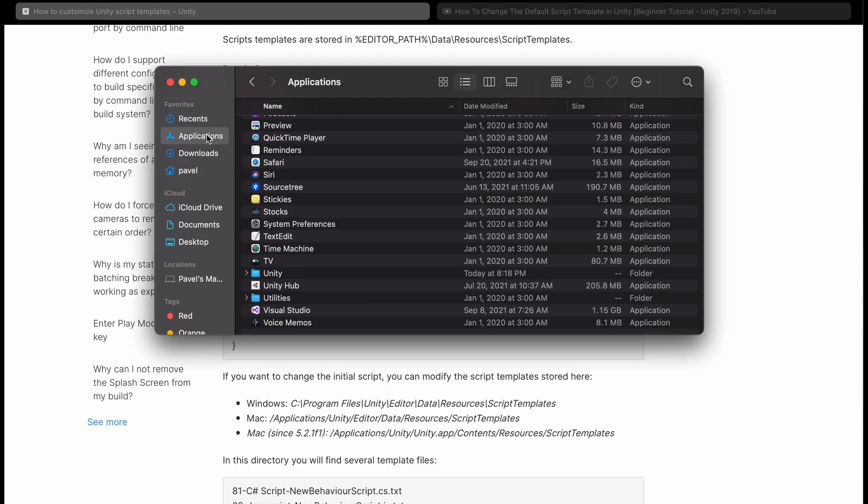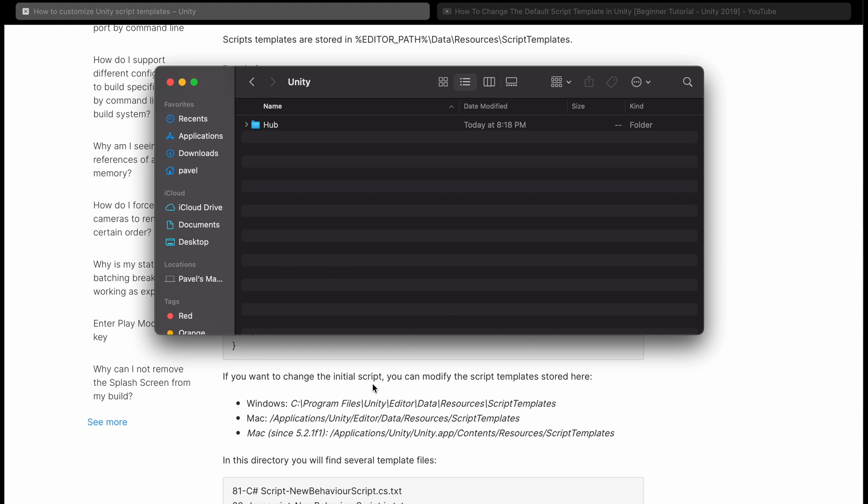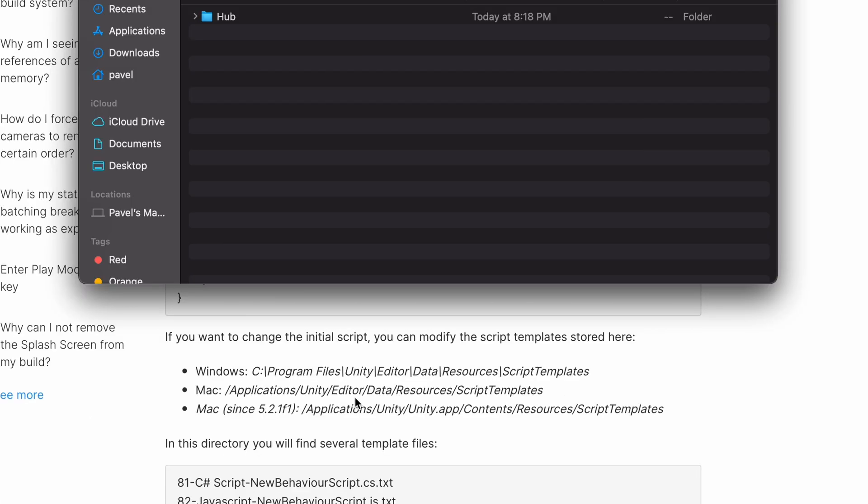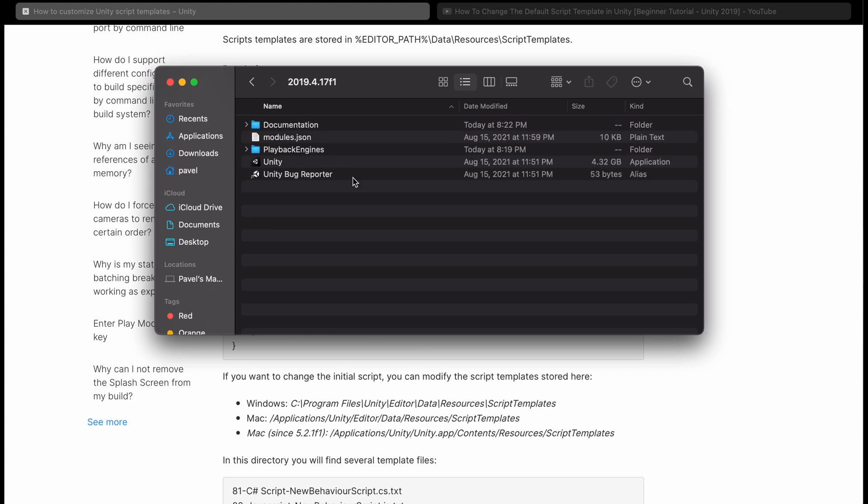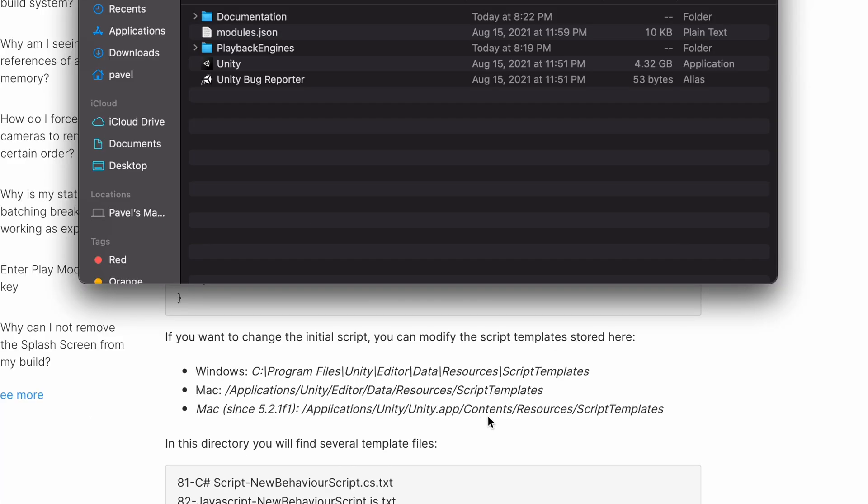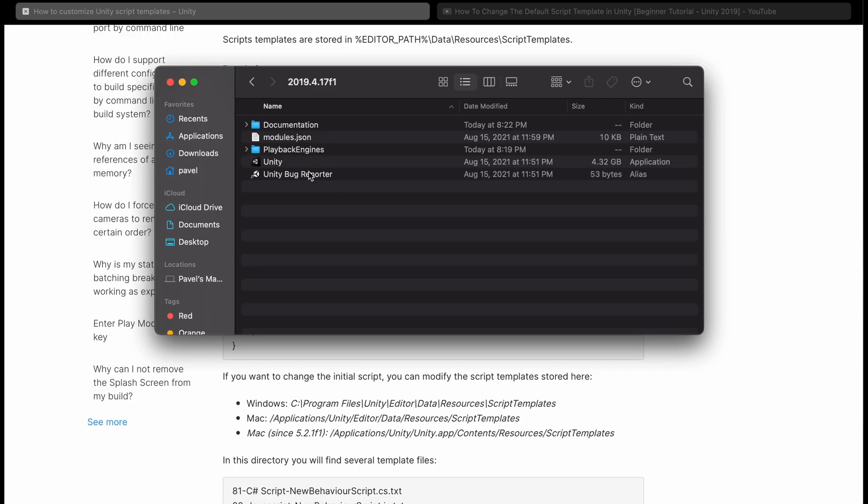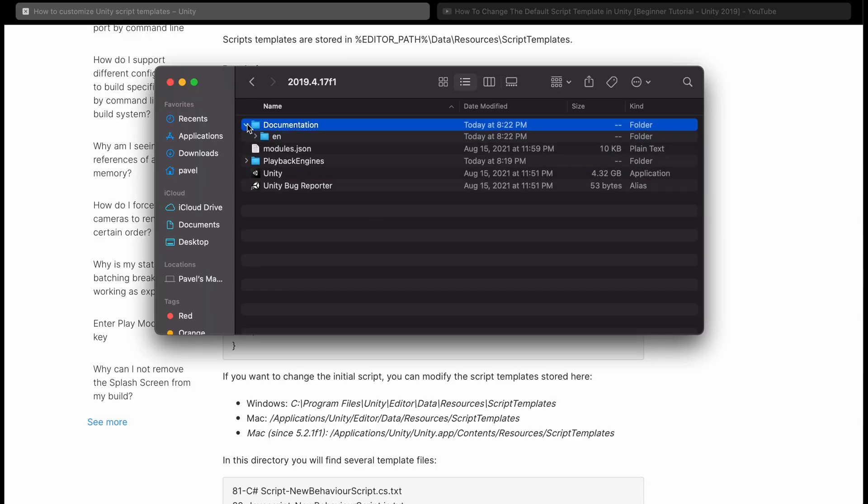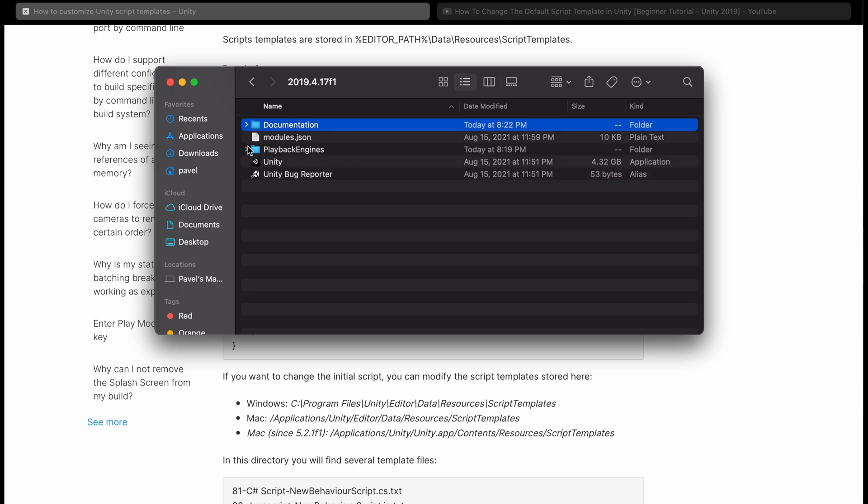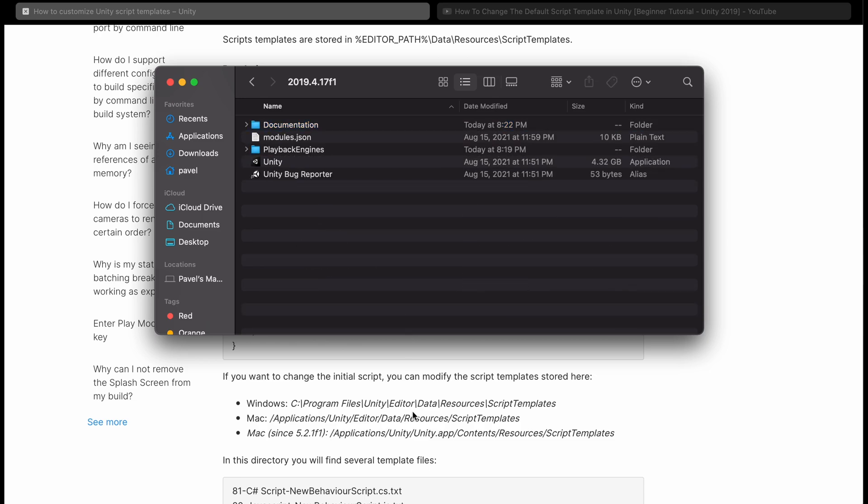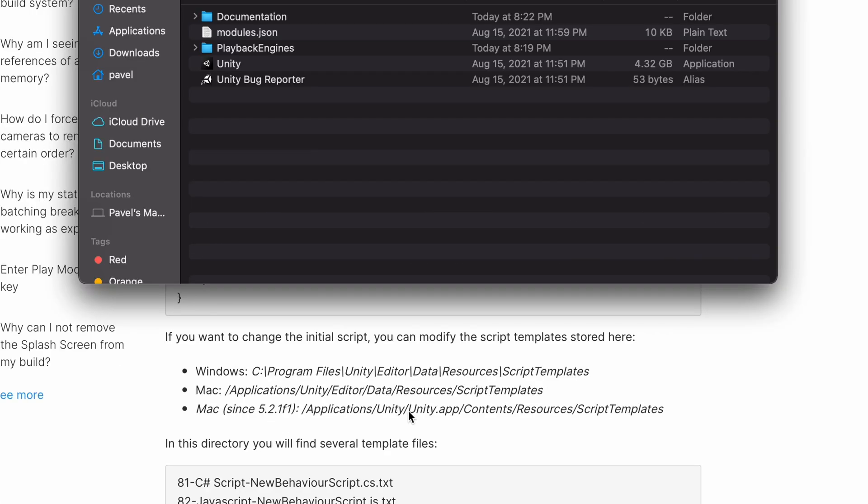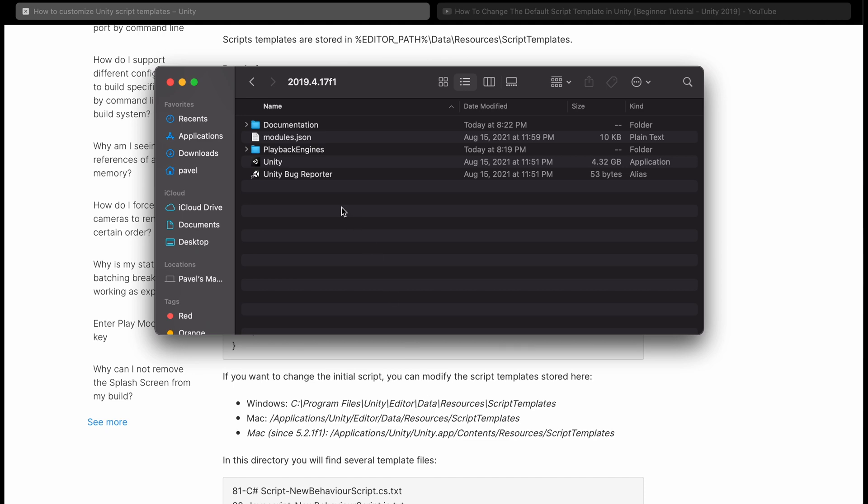They will tell you to go to Applications, Unity, and then it says Editor Data Resources. But I just have Hub. So go ahead Hub, finally Editor, Unity version. Now it's telling me I should see Contents, Resources, and then Script Templates. I don't see Contents or Resources, it's not in here or in here. And it's telling me to go to Unity.app, but if I double tap this it'll just run the app.